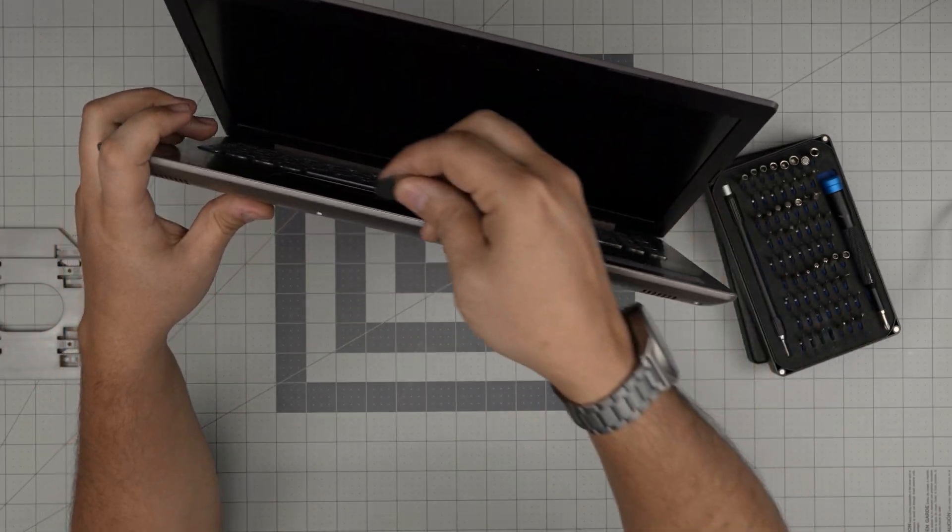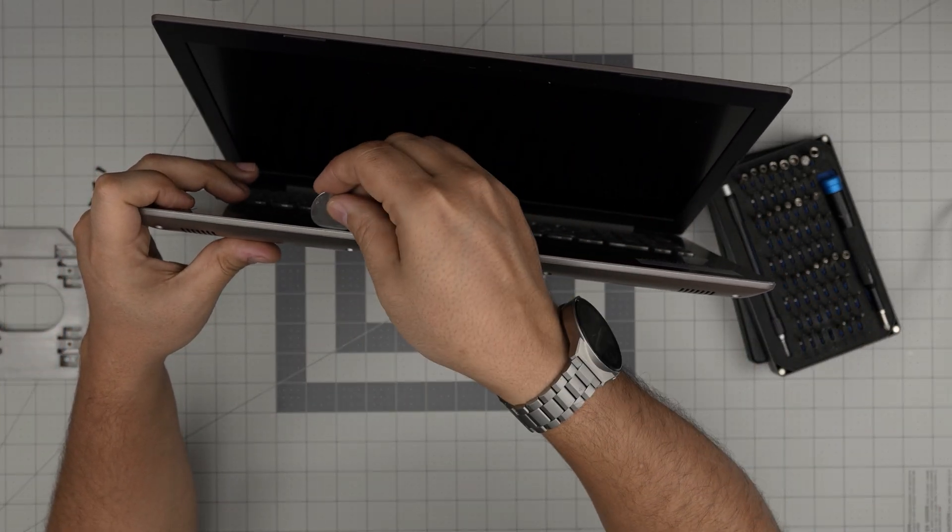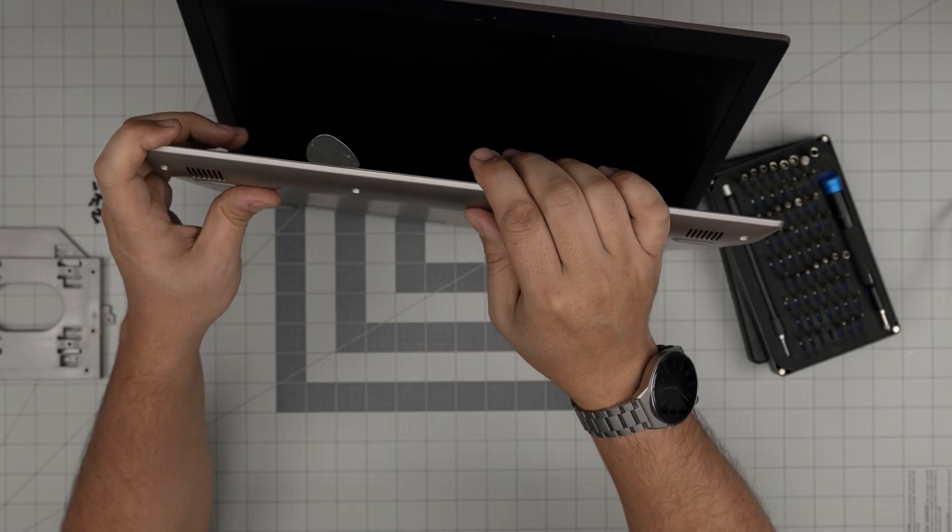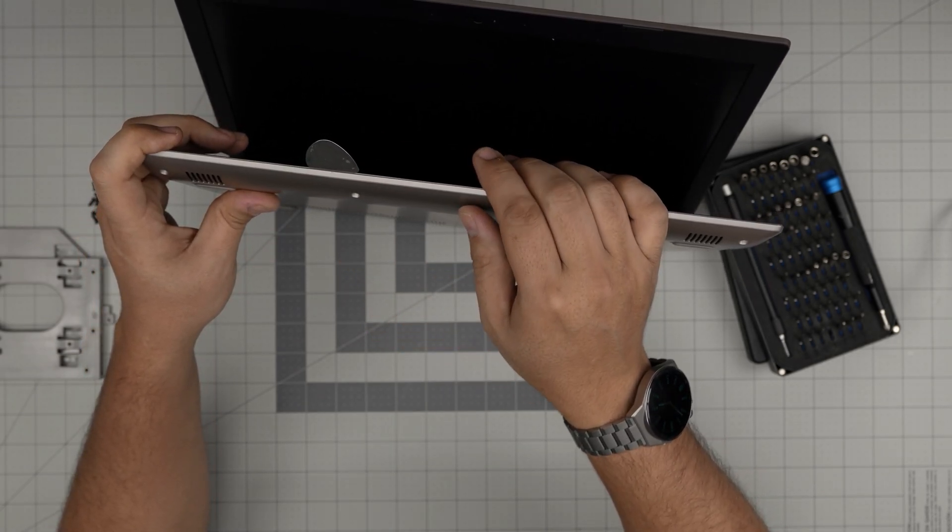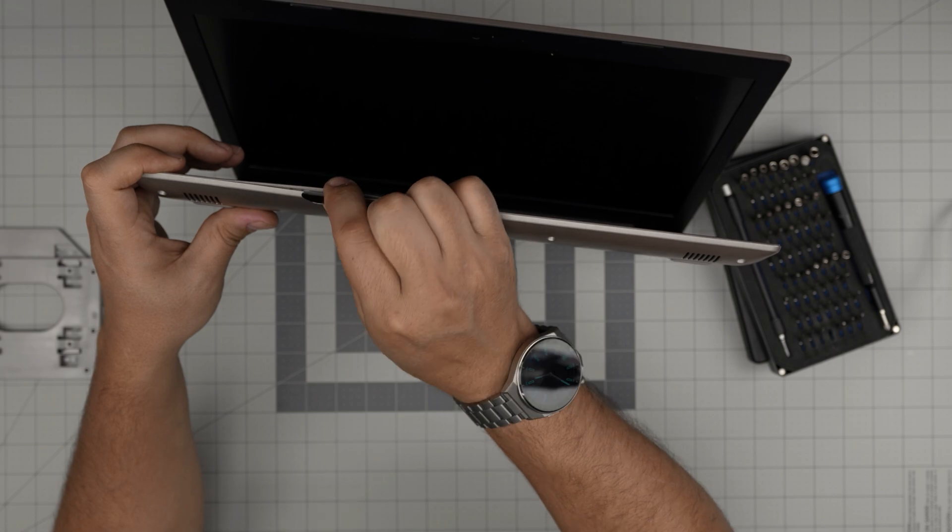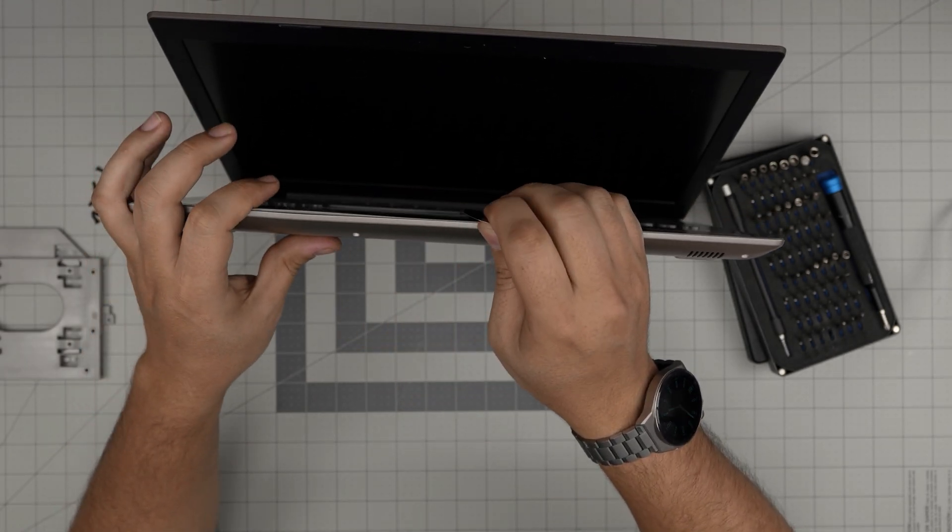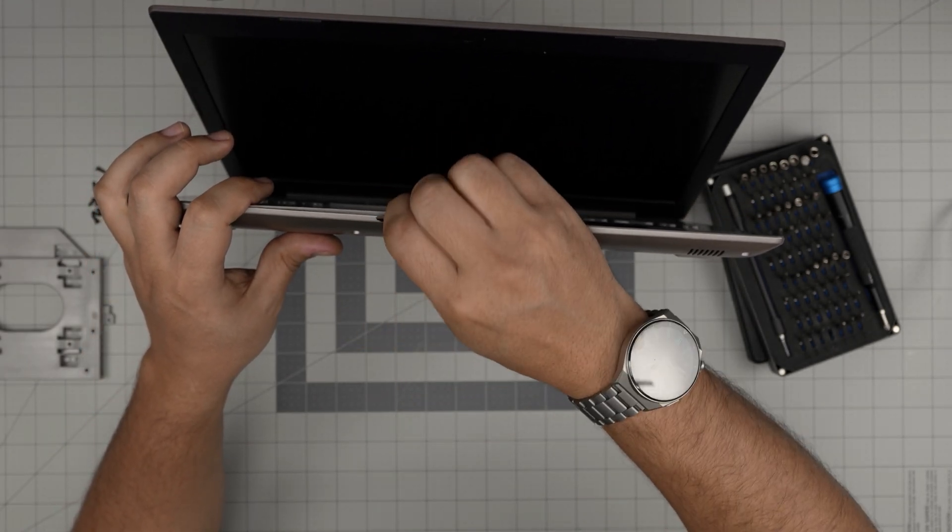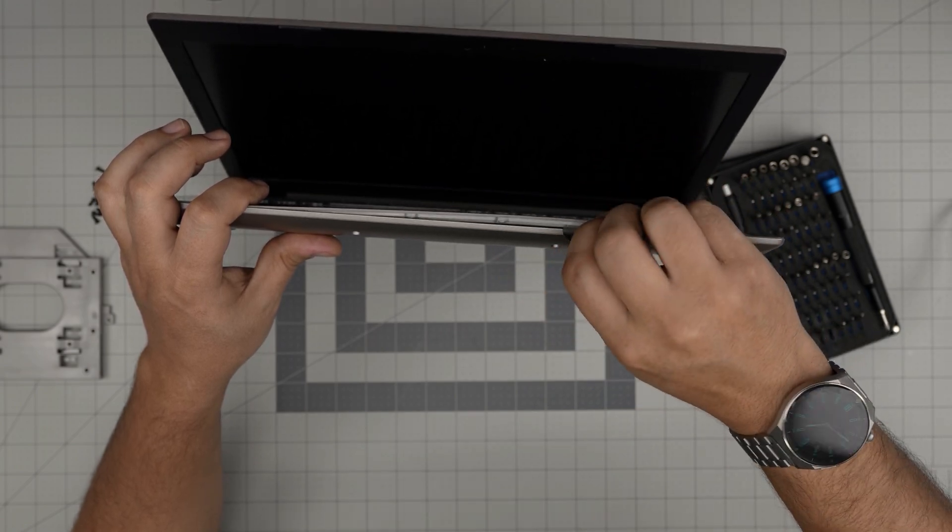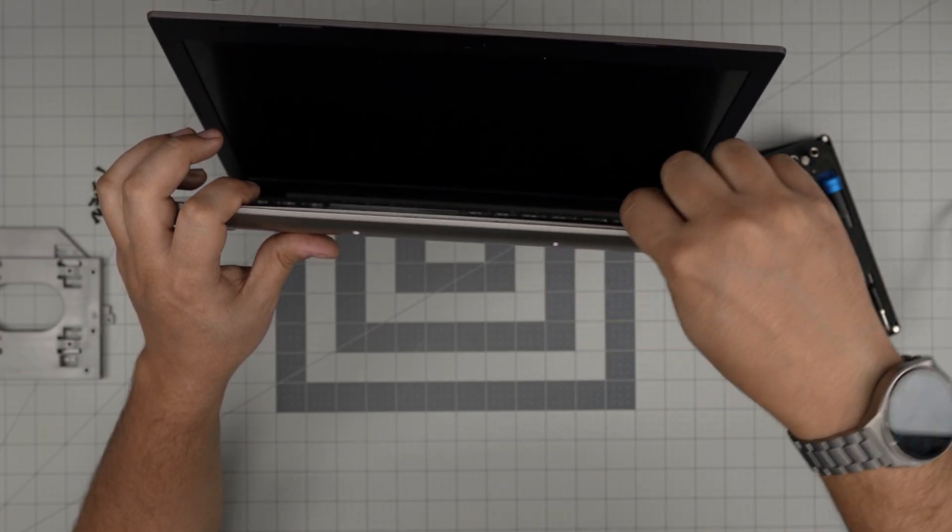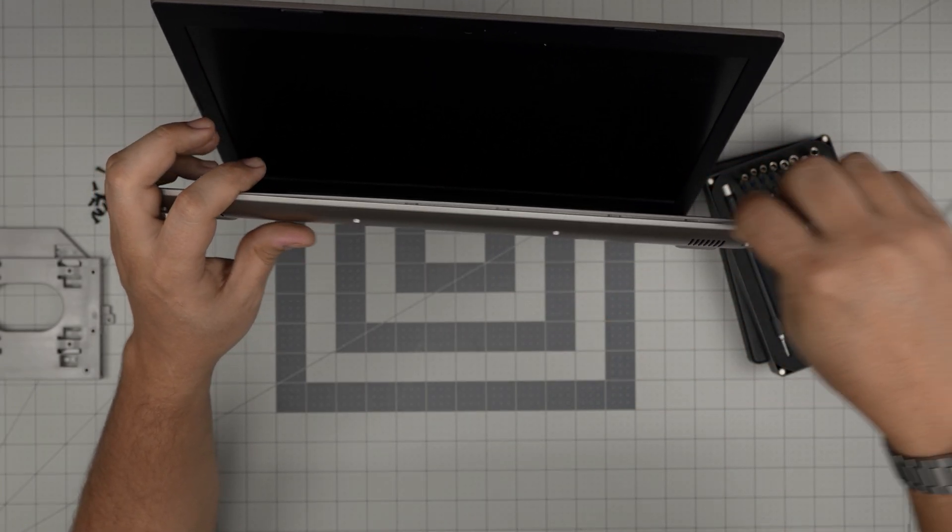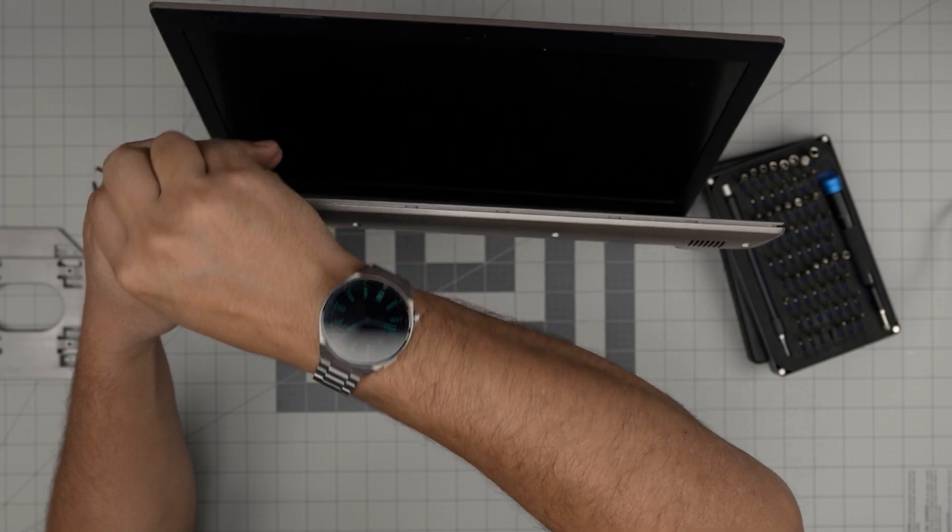Stick the opening tool—in this case a guitar pick—between the bottom cover and the palm rest, about two or three millimeters inward. Twist it and you'll hear big click sounds. That's what you want. Do this every one or two millimeters, working yourself around the front, then the corners left and right.